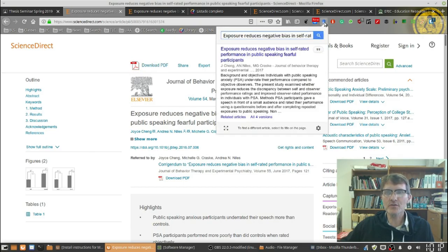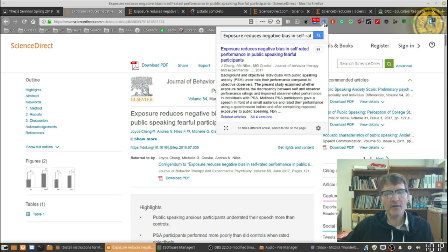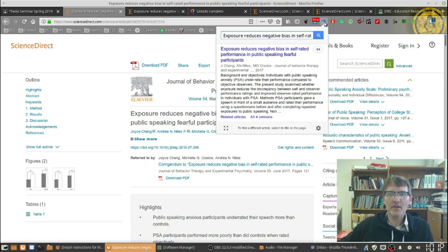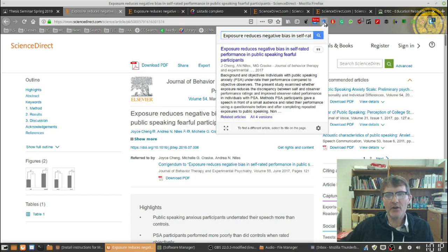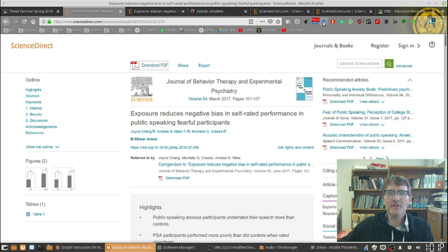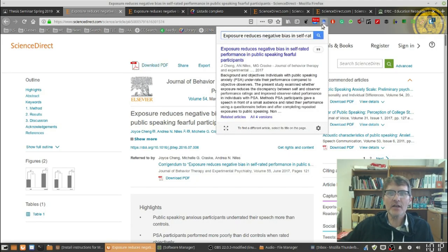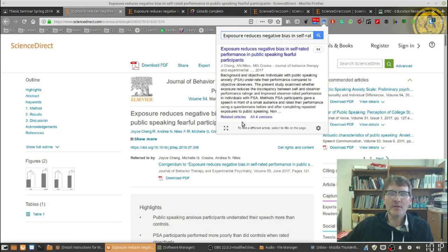From here you can then do a search for the title or the author and in most cases you can then have access to the entire PDF going to the database but from within the university digital library. The third way.